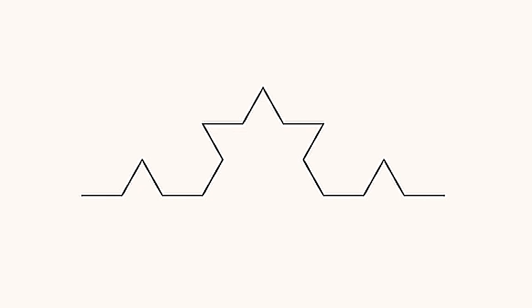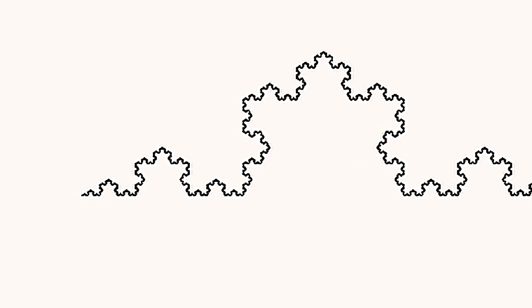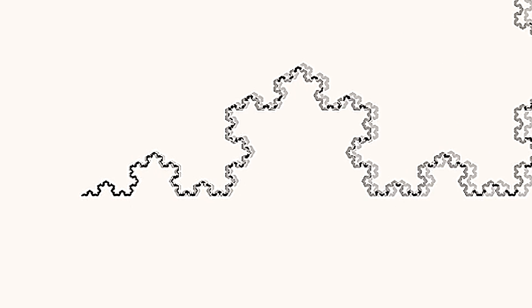Some fractals are the boundaries of sets in the complex plane and others are constructed by replacing segments of a line with a self-similar fragment.